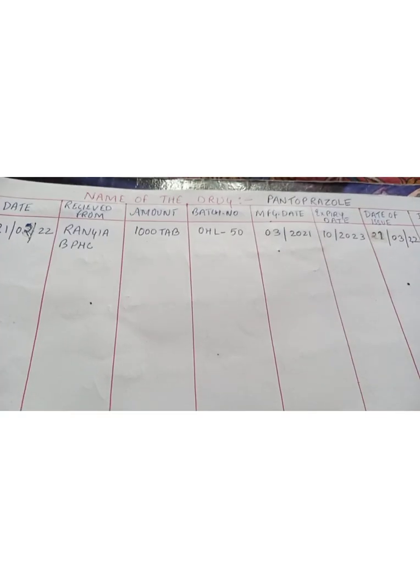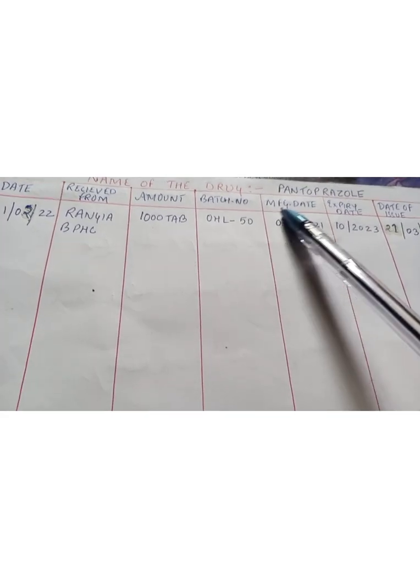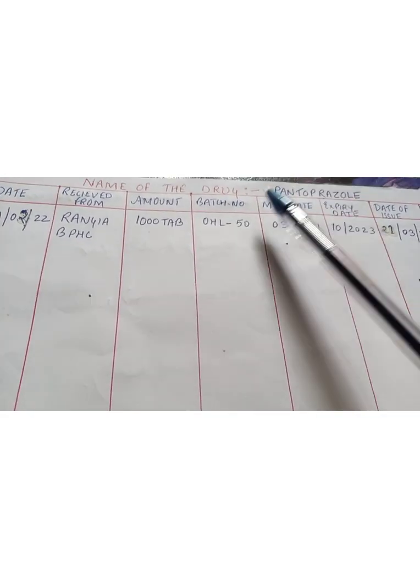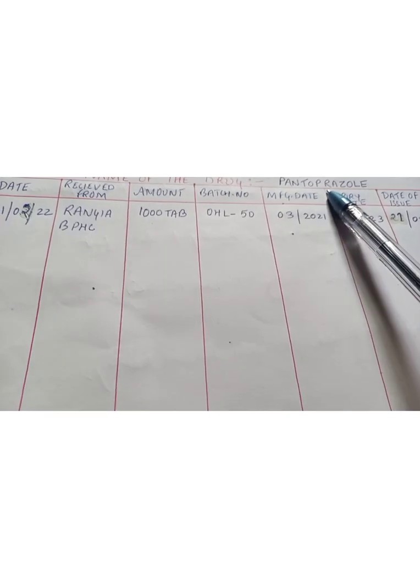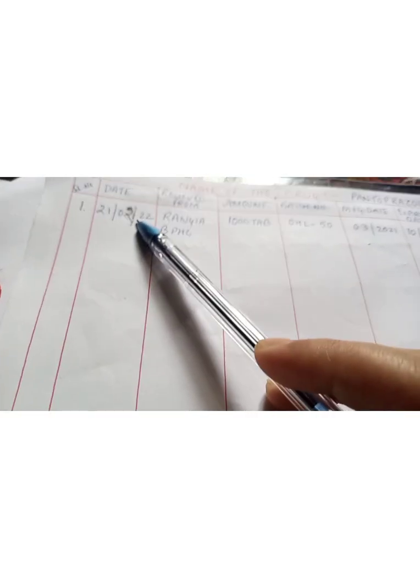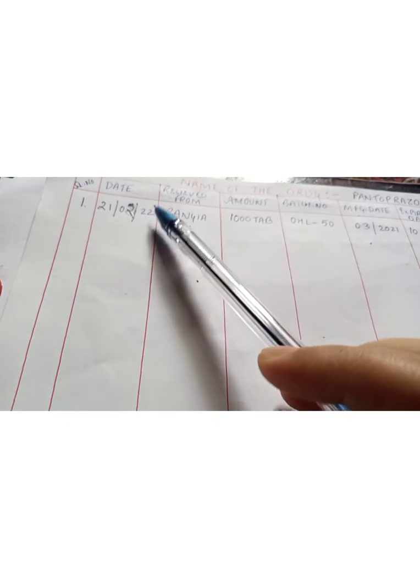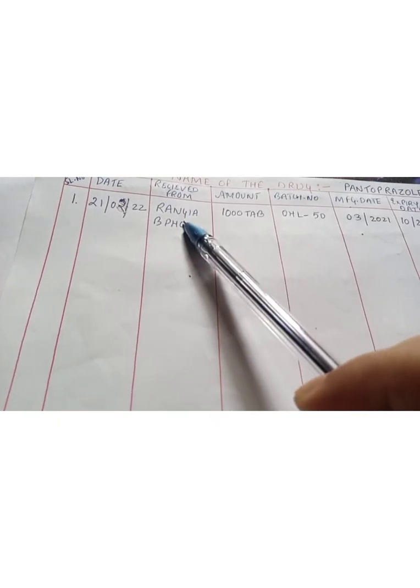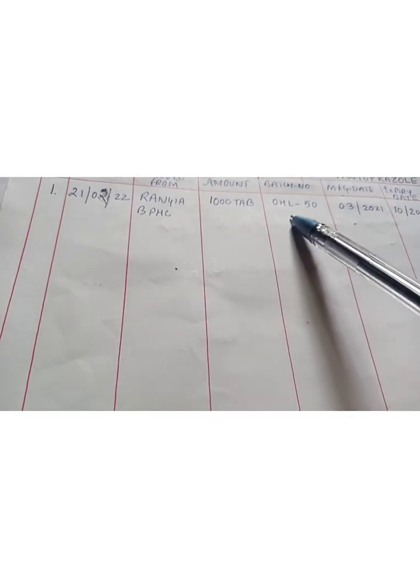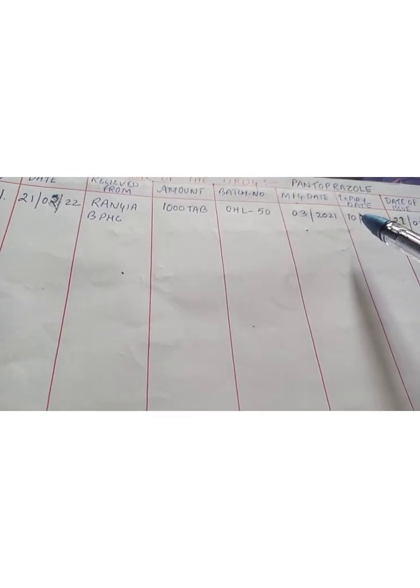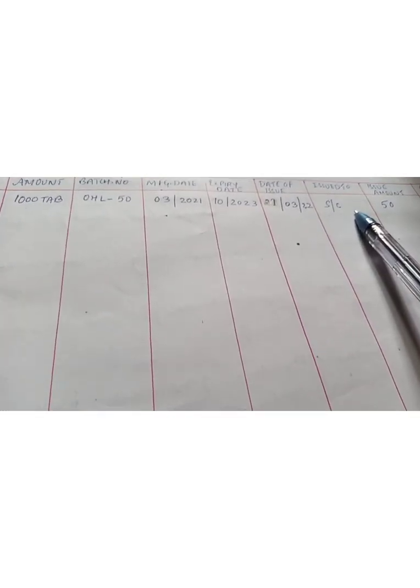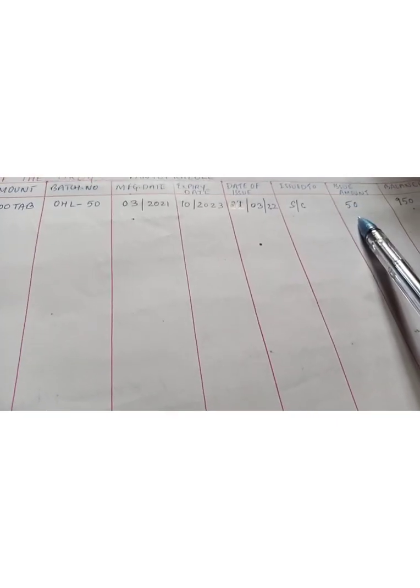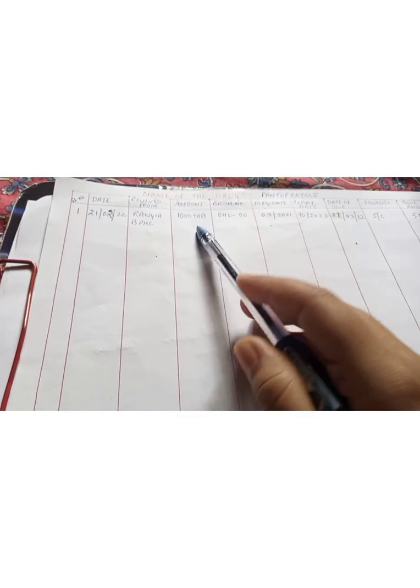Similarly, the other drug names also you can write like this. You have to put heading name of the drug. Suppose I have indented paracetamol, similarly you can write the date of indenting, from where you received the medication, amount received, batch number, manufacture date and expiry date. The date of issue you will calculate at the end of the month and how much tablets you have provided to the patient.